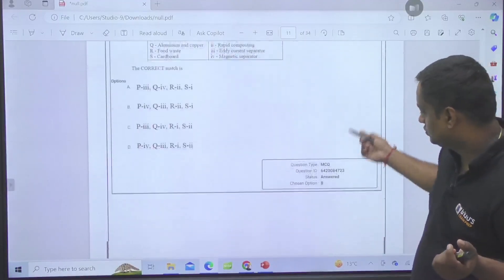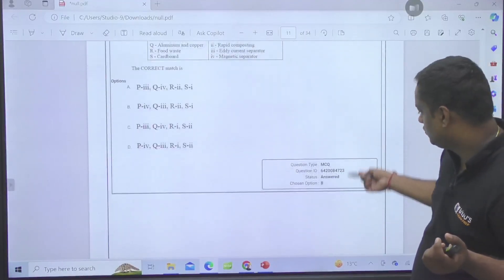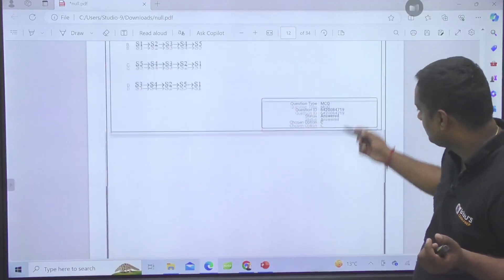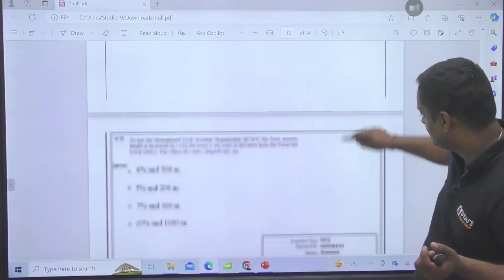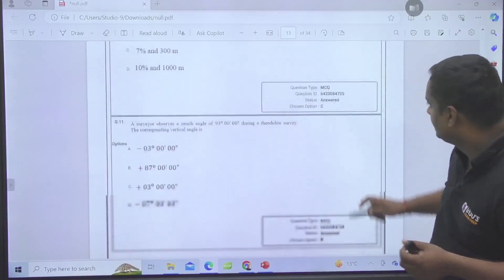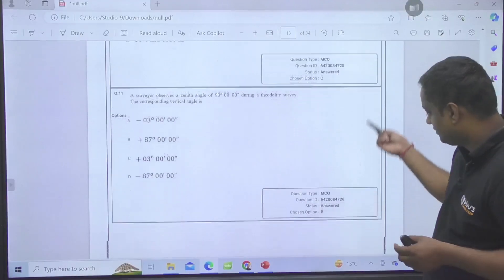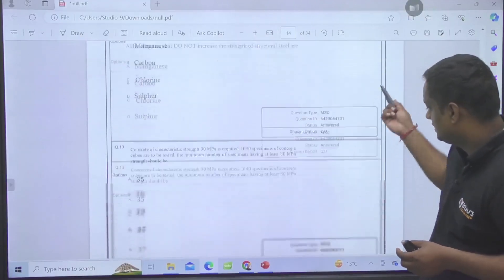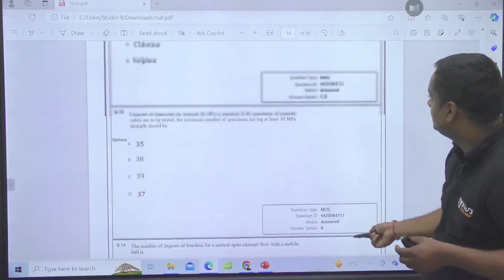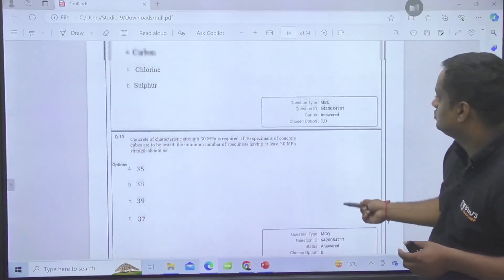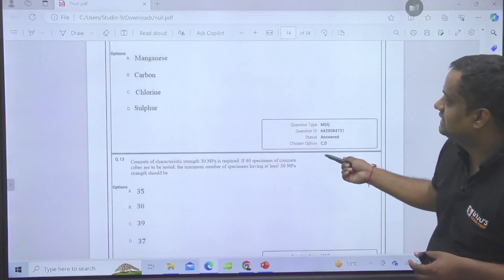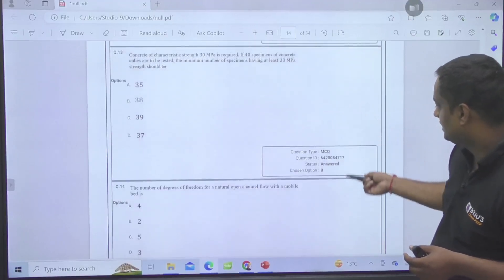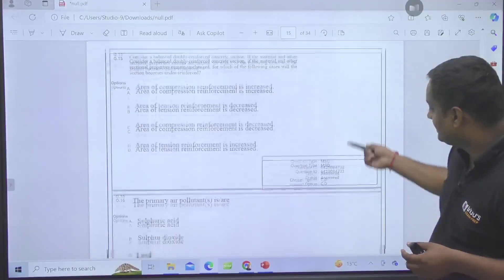For MSQ, the chosen option is C and D — Chlorine and Sulphur. For NET, the answer given is 0.17. So he has answered 0.17. For MCQ, he has chosen option B, and in another MCQ, nothing was chosen — whatever you have chosen will be written there.